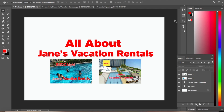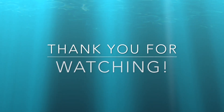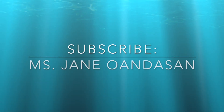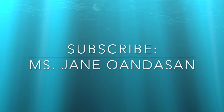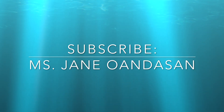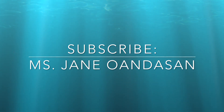Thank you for watching. If you are new here, don't forget to subscribe to my channel — Miss Jane Wanda Son.